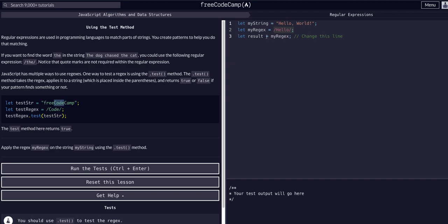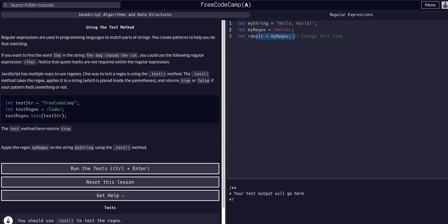All we have to do is change this line and assign the boolean value, whatever the test method returns, to this result. I've said this in other videos, but I'll say this in the future as well: a function call or a method call is equal to what it returns. The test method returns a true or false value - it's either true it does match, or false it does not have that value.